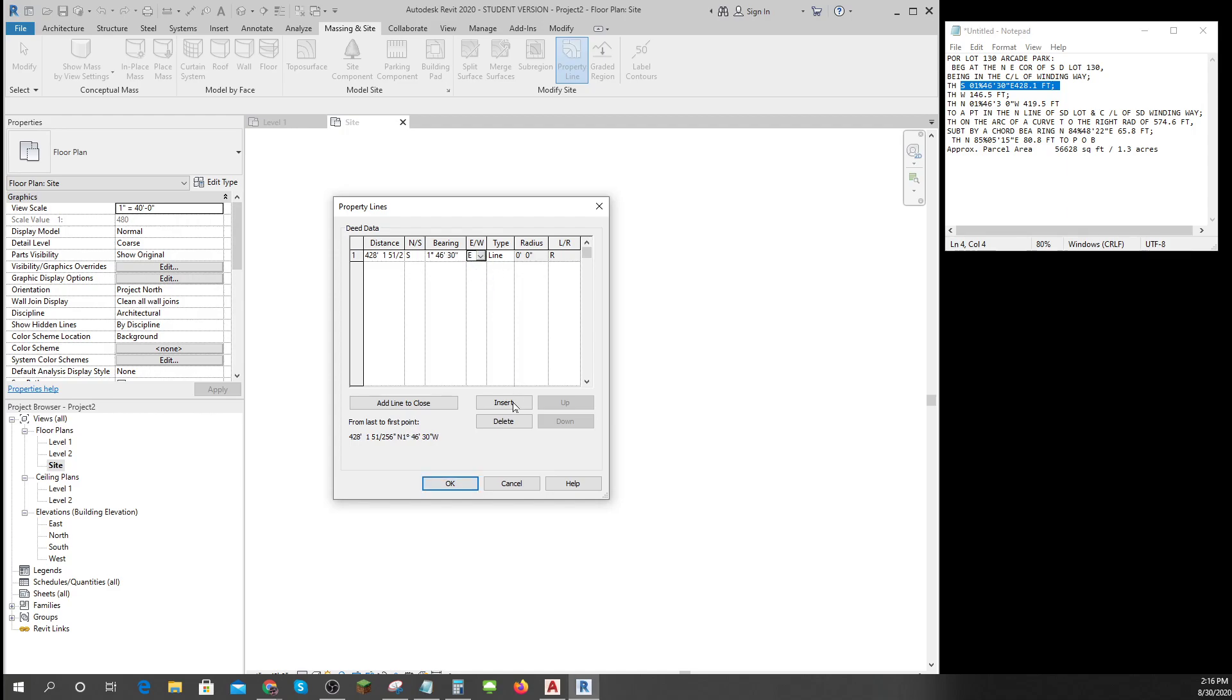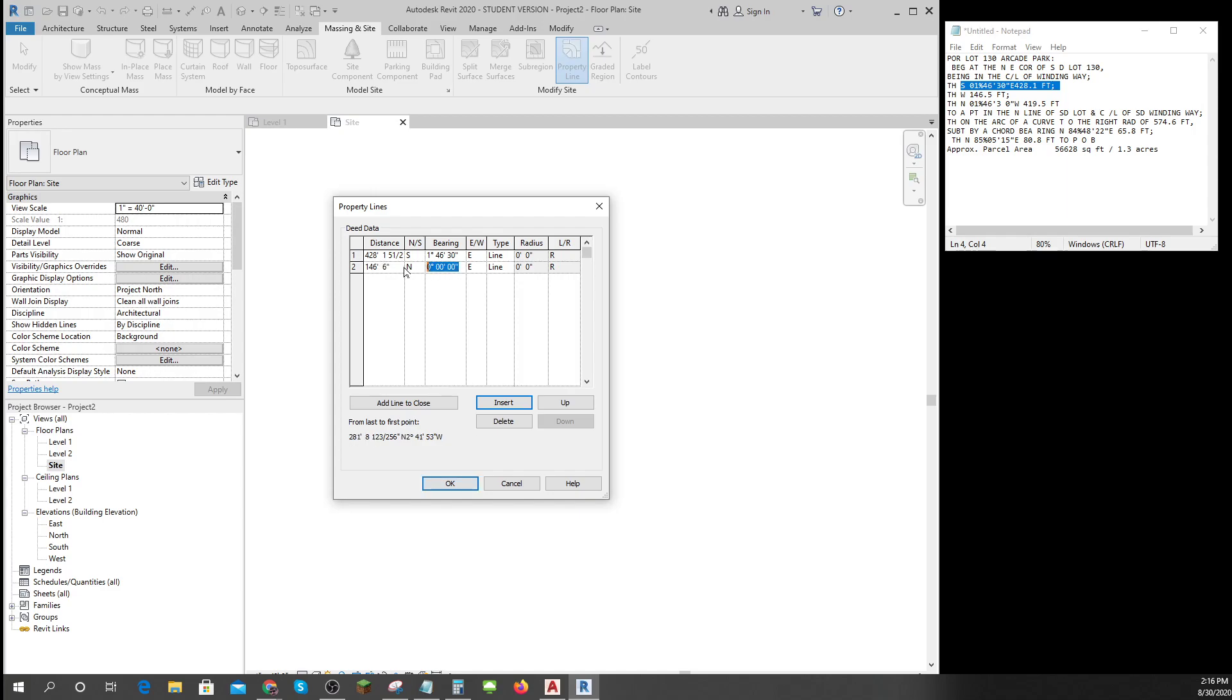Then I need a new line. Then I go 146.5 to west, so that's going to be north 90 degrees west, and I'm ready for my next line.